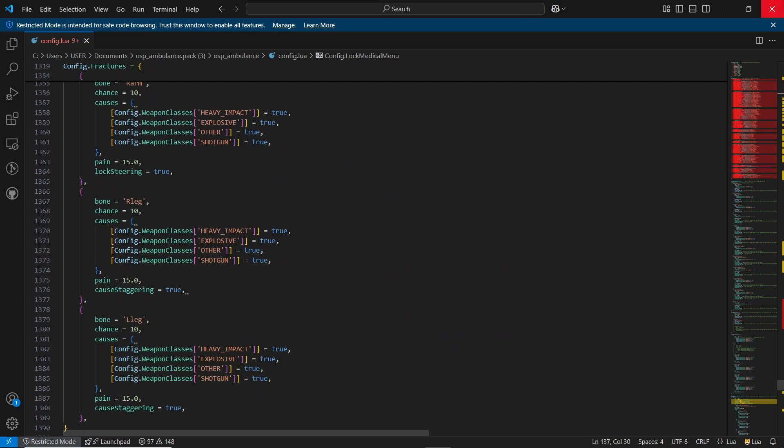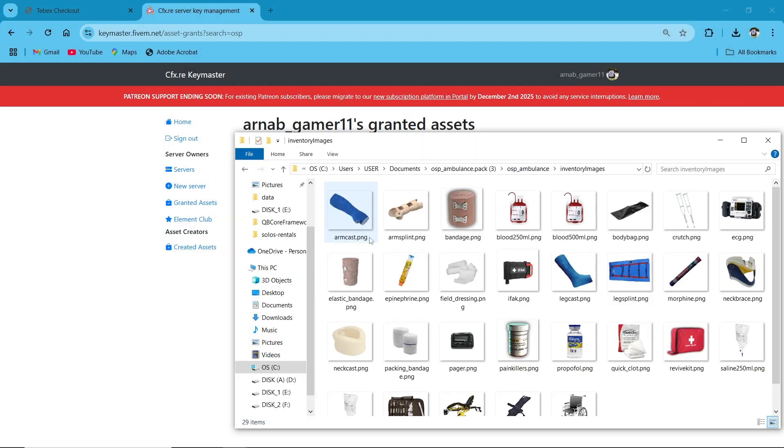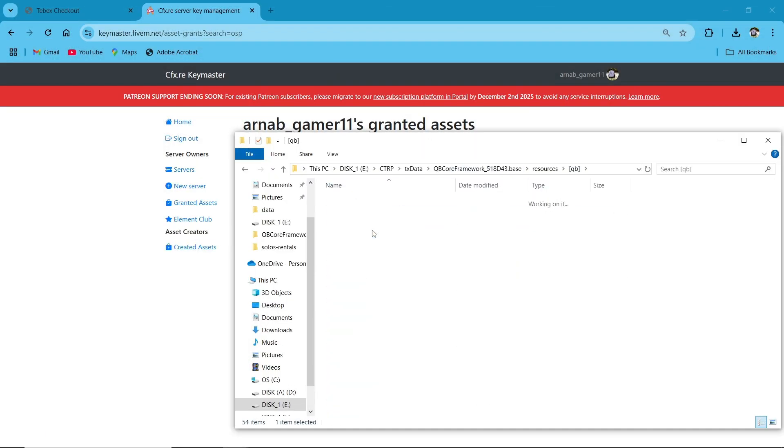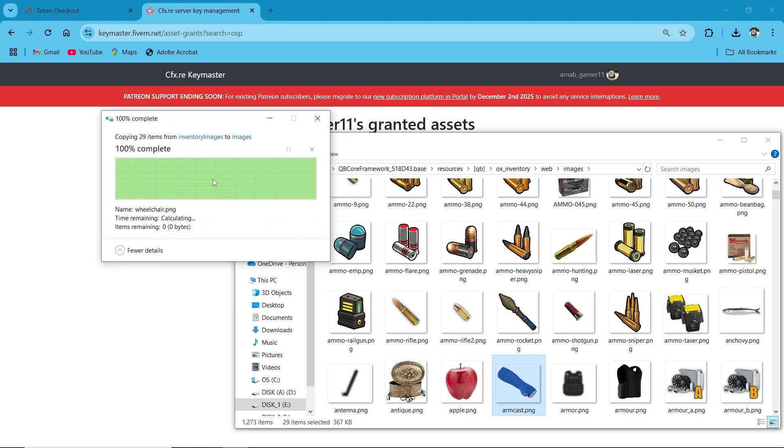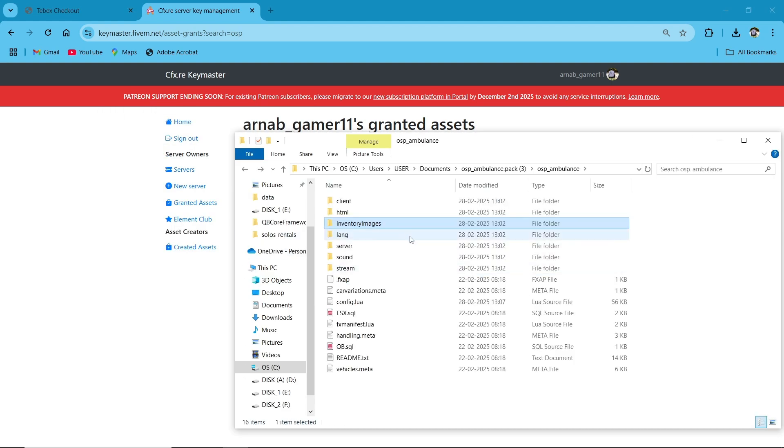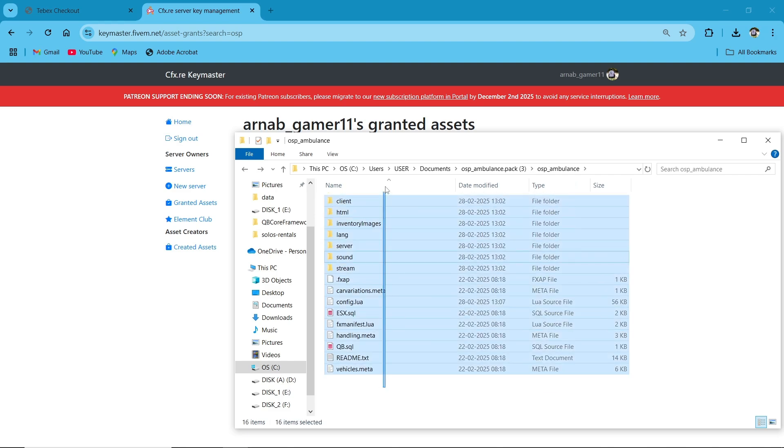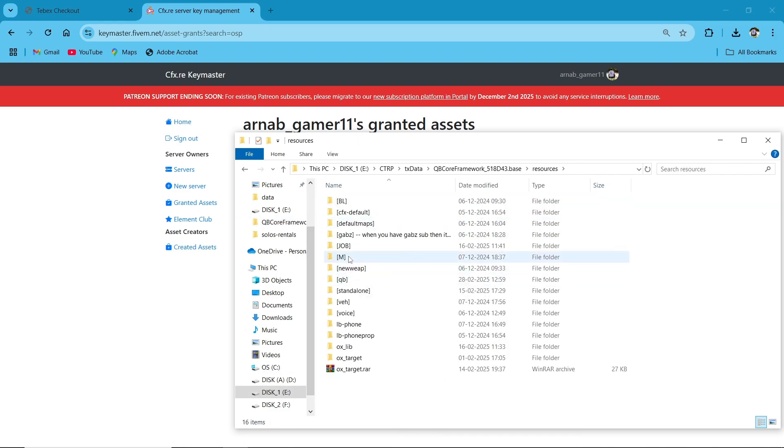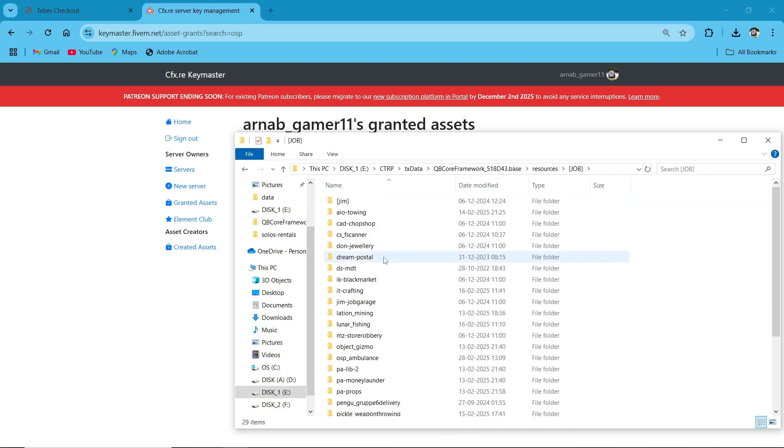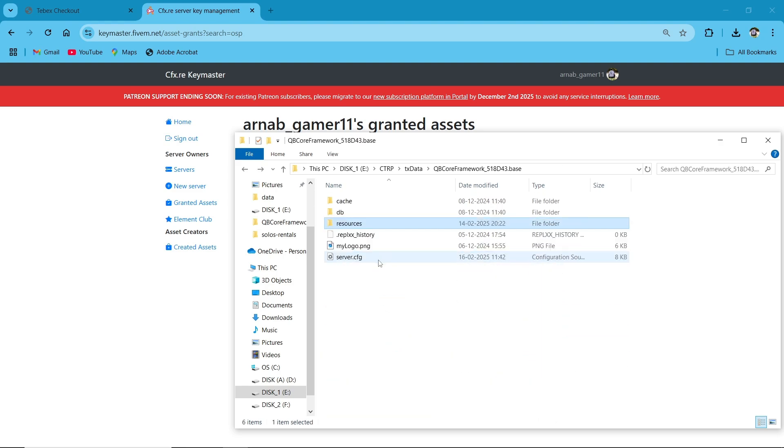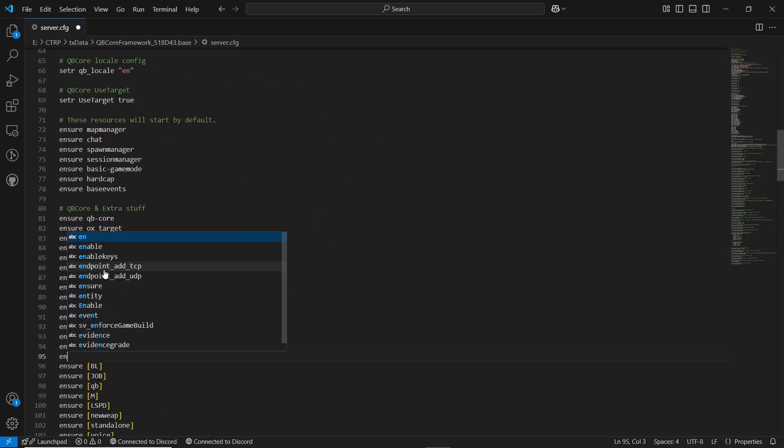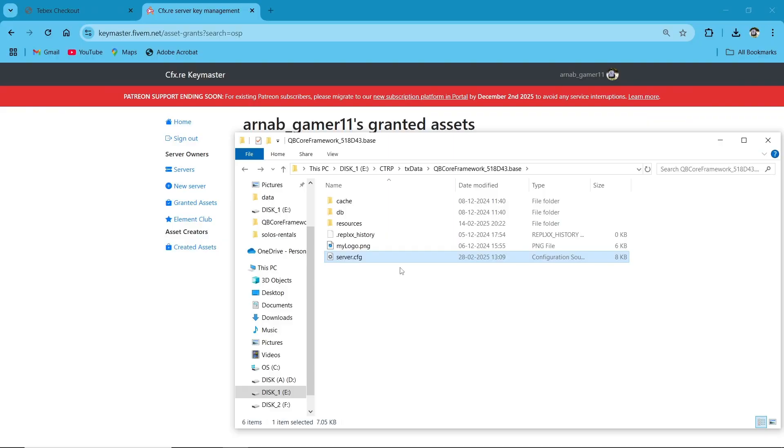That wraps up the installation part. Now navigate to the Inventory Images folder, copy all the images, and paste them into your QB Inventory. To do this, go to QB/QB Inventory/HTML/images, and paste the images here, replacing the existing ones. Lastly, open the server.cfg and ensure it. We're in the game now.